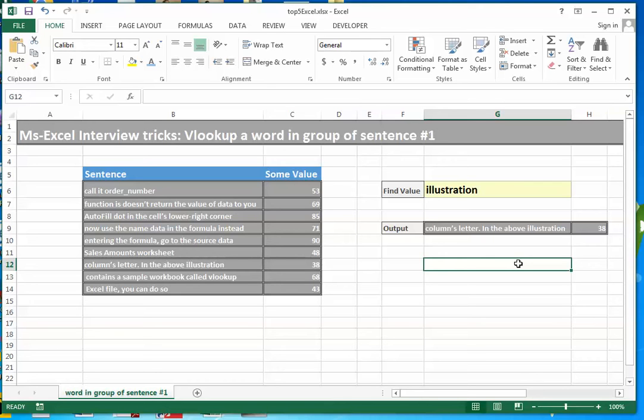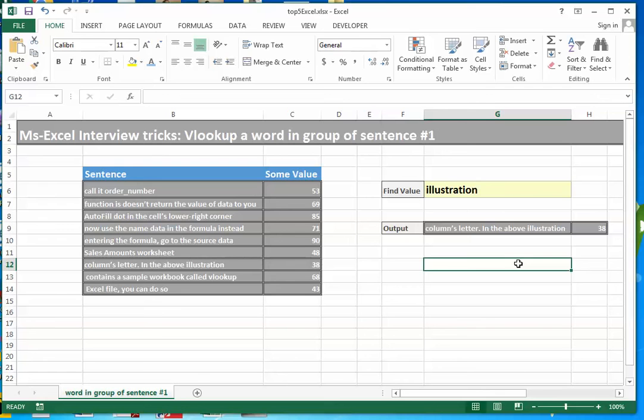When this concatenated value is passed to VLOOKUP, the clause for action changes from equal to to contains. And VLOOKUP very easily identifies the first sentence that actually contains the word illustration.